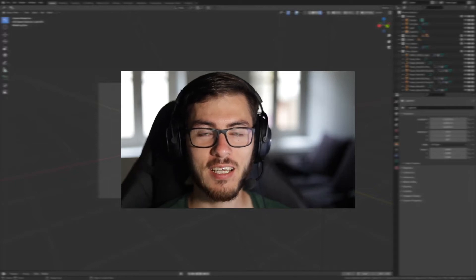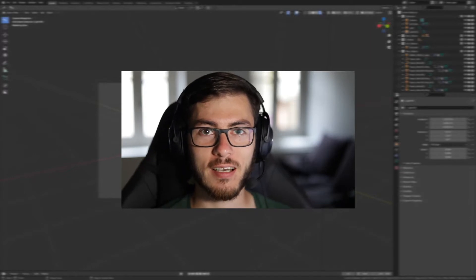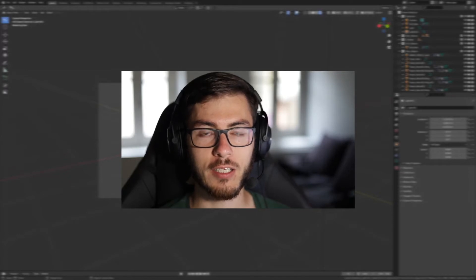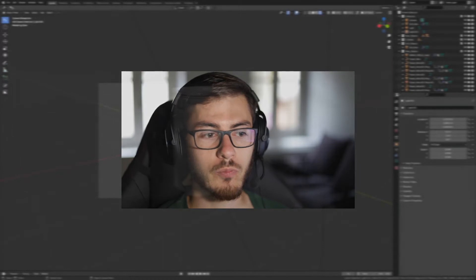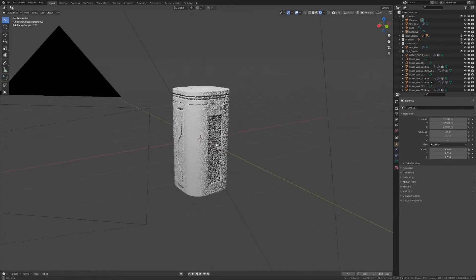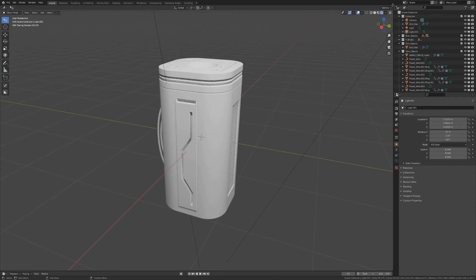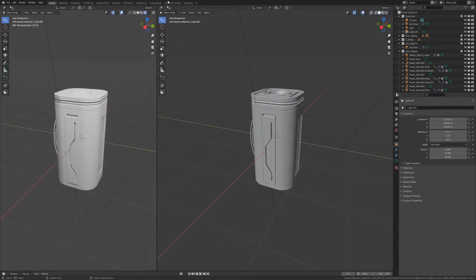Hi everyone, CGSAB here and we are back for part two of this guide. In the first part we did the modeling, which you can find linked in the description. If you need the model, you also have the Blender file in the description. You can find the file in the description like I said.